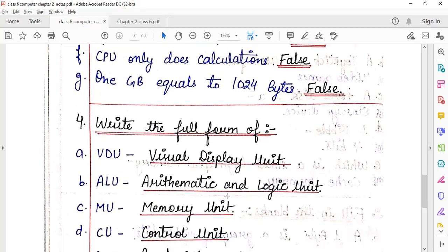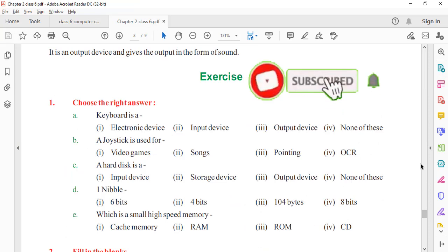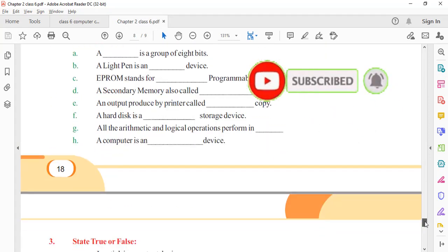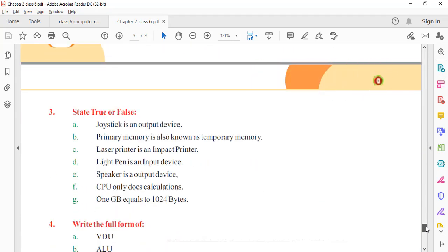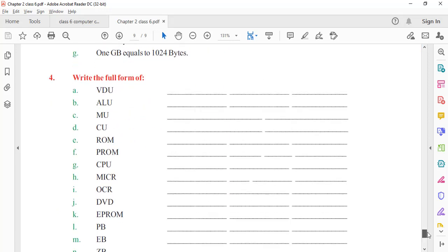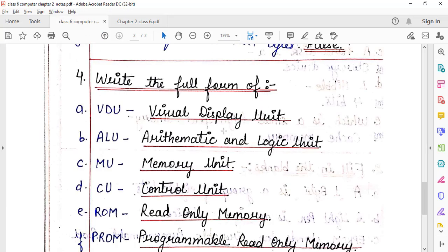Now the fourth part is 'Write the Full Form of.' The full forms are given in your book. Here I am displaying the full forms on screen — you can comfortably read them.